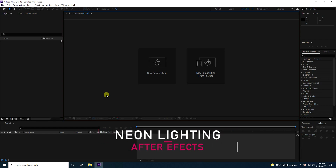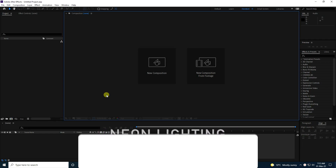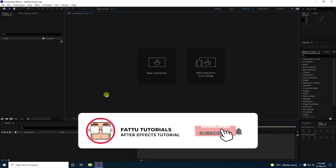Hey guys, welcome back to my channel. Today I will teach you how to create a new style of neon lighting animation using the Sabo plugin.